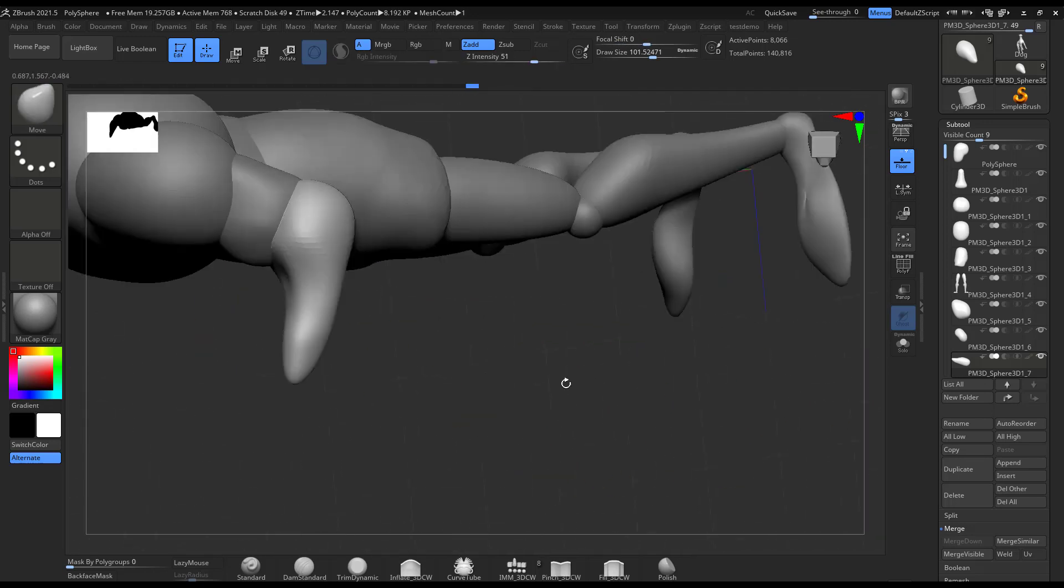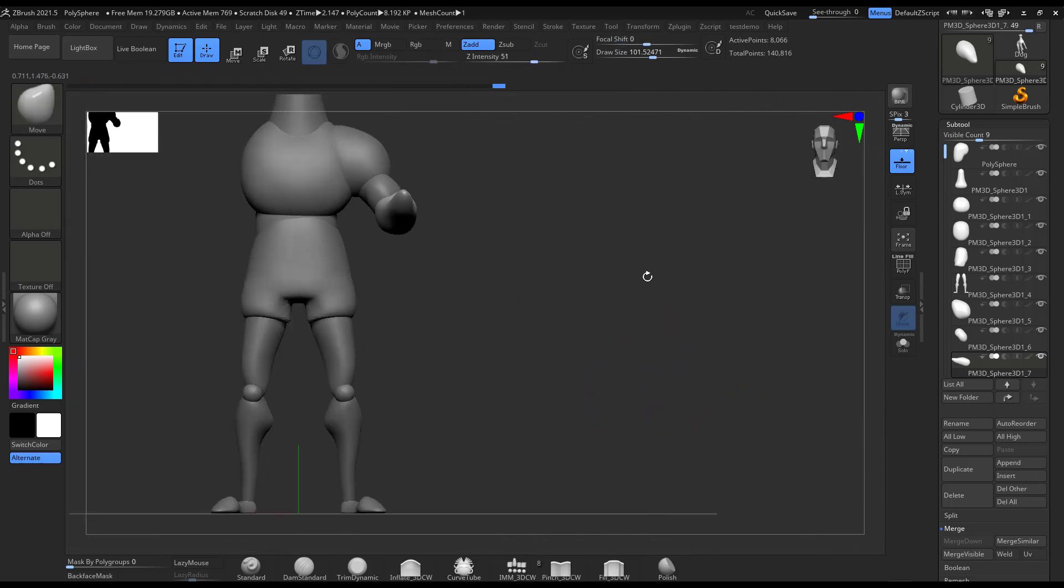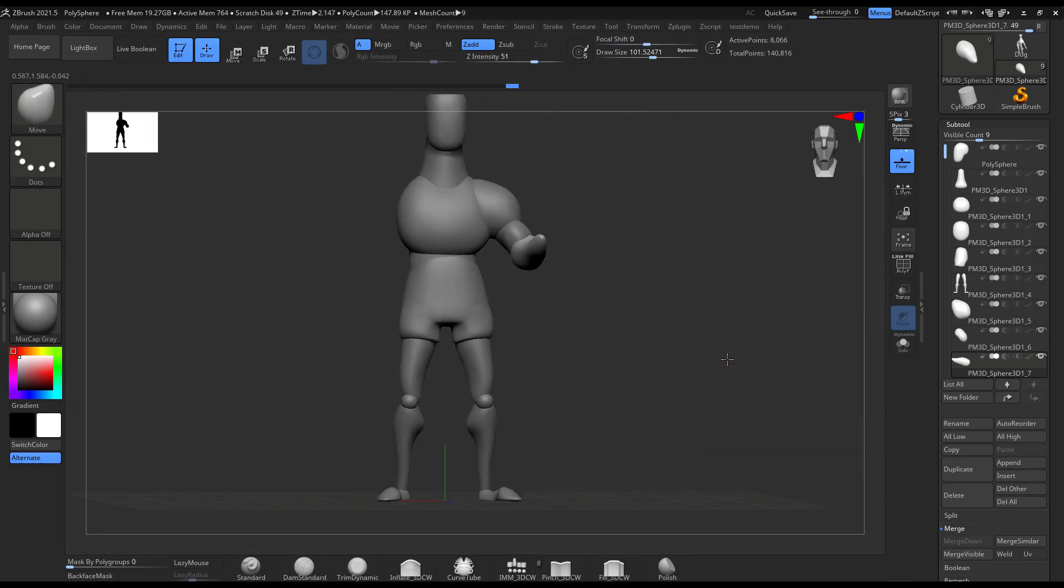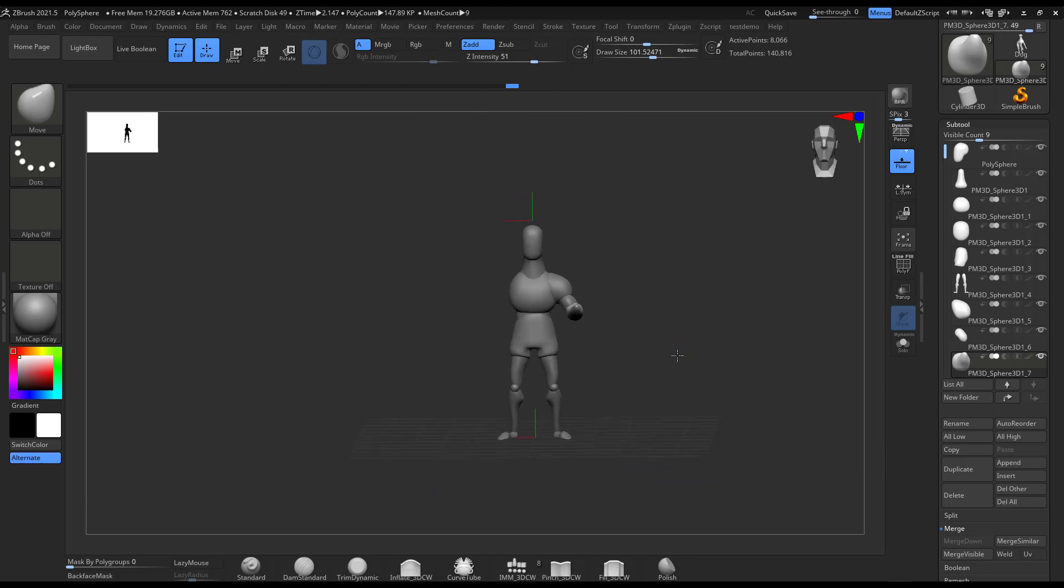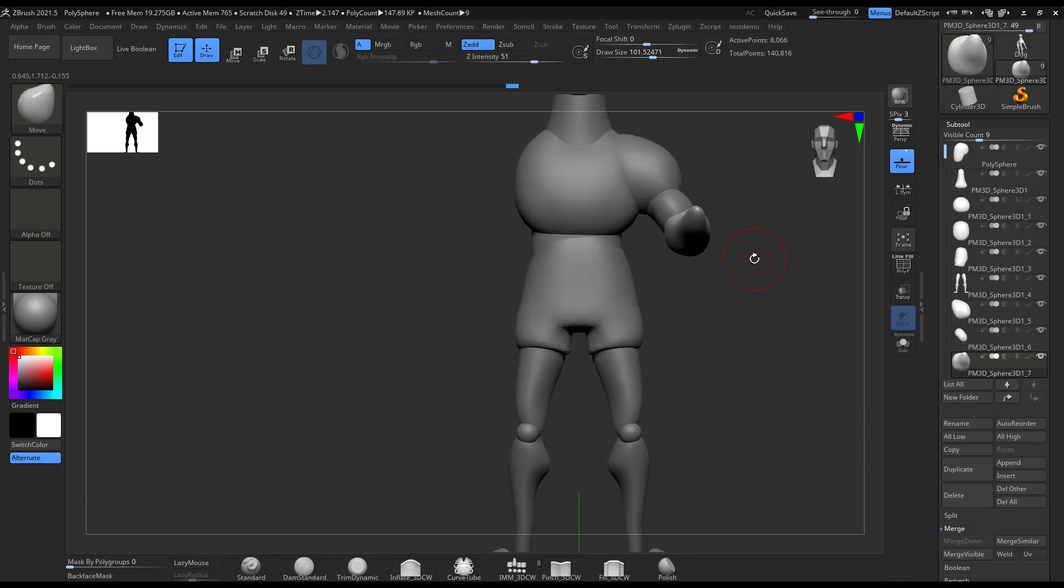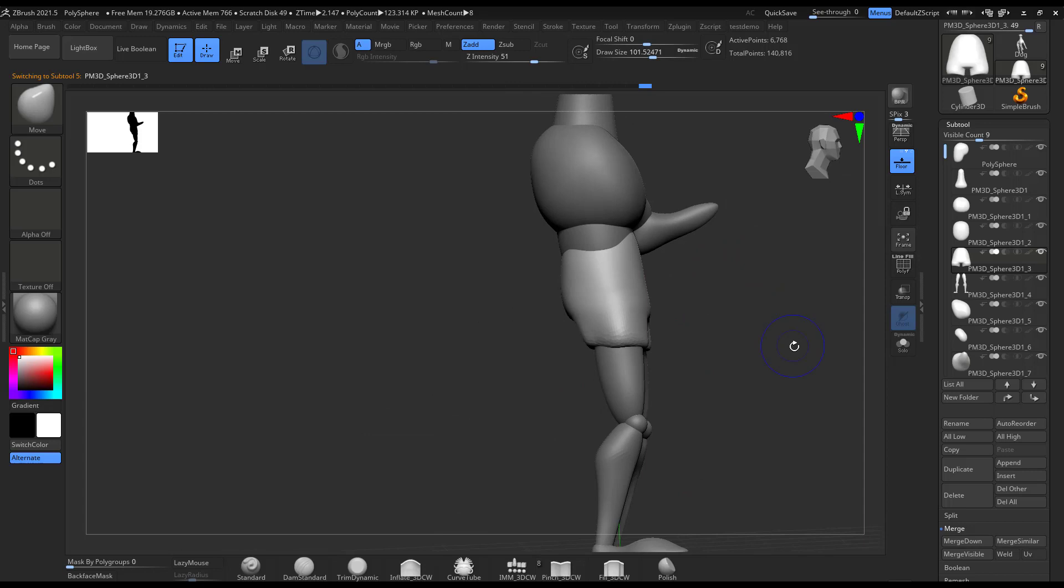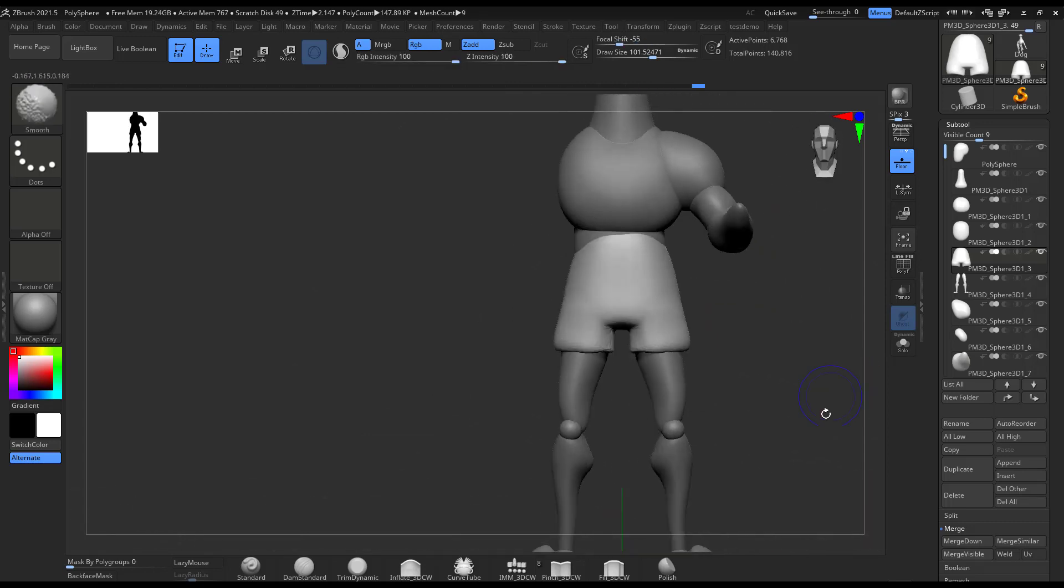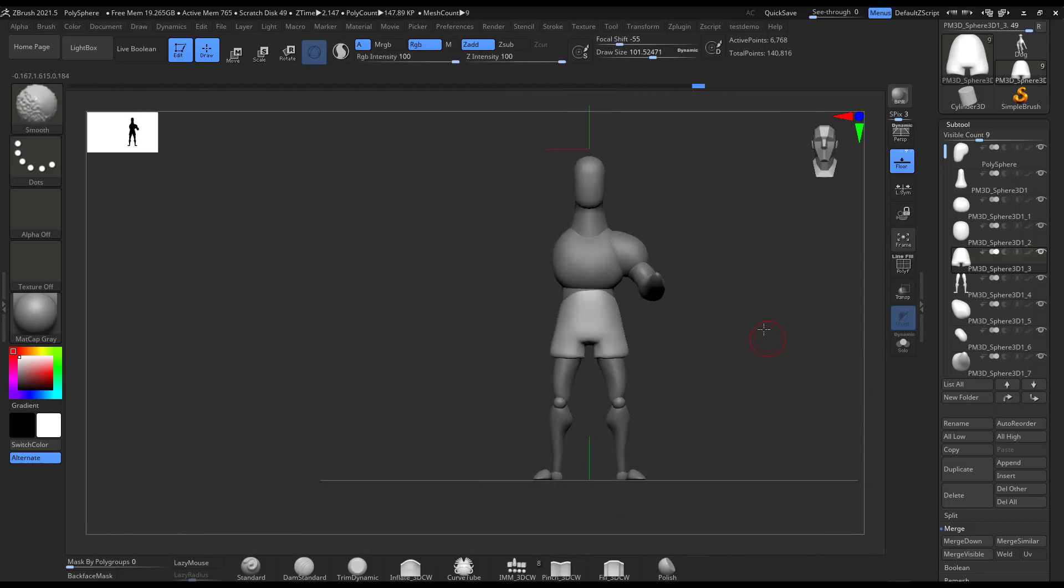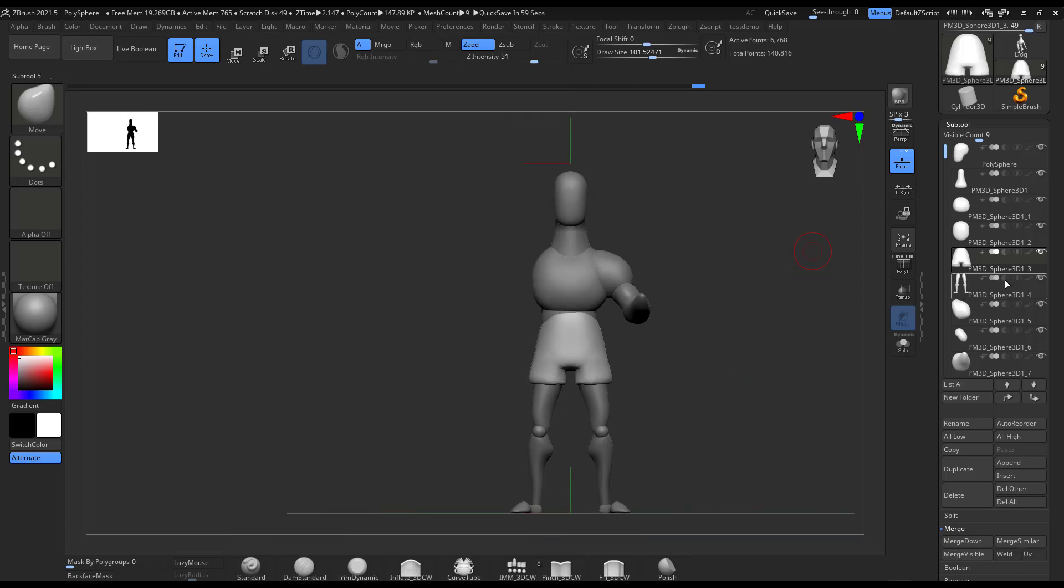Sometimes I just have to find the proper workflow for it. People normally have like a T-pose and then they use the transpose or the T-pose to make the poses in the Z-plugin in ZBrush.